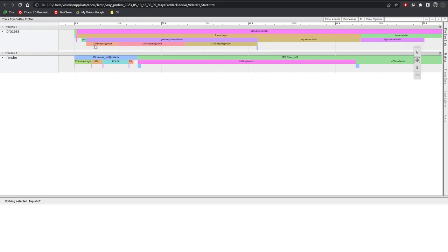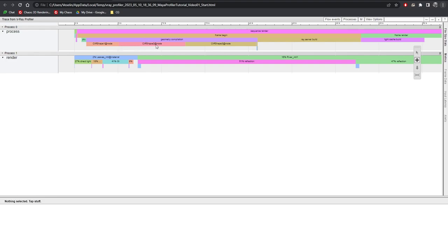Here we can notice a bunch of small boxes in the beginning, then we have the geometry compilation and the Ray server build. As you can see here the geometry compilation is taking the biggest chunk of time in the whole pre-rendering process. We can try to find out what exactly is in this process and try to optimize it. On the line below the geometry compilation we can see what it contains. There are several nodes named cliff shape. It is always a good idea to name all of the objects and materials in your scene, not just for easier navigation, but also will help a lot using the V-Ray profiler.